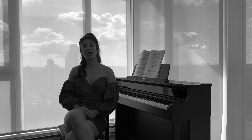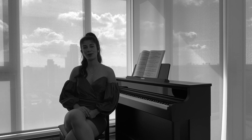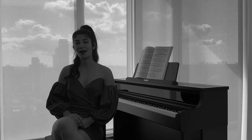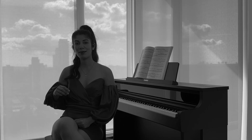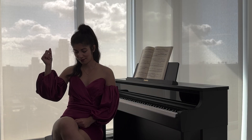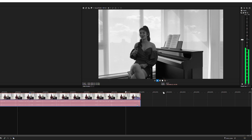Ever wonder what black and white footage would look like in full color? Vegas Pro AI Colorize can bring it back to life. Let me show you how simple and impressive that feature is.